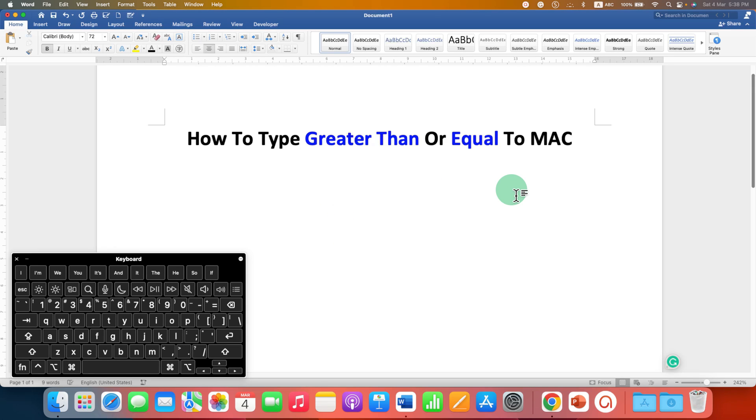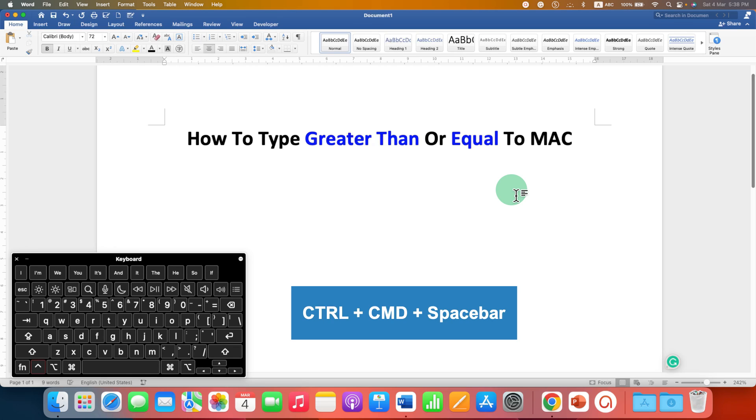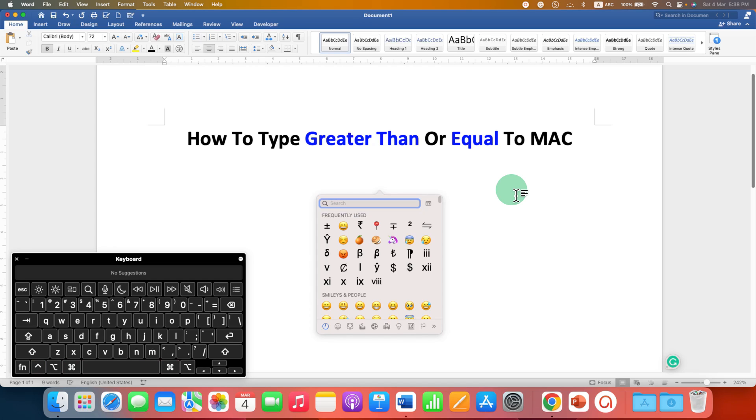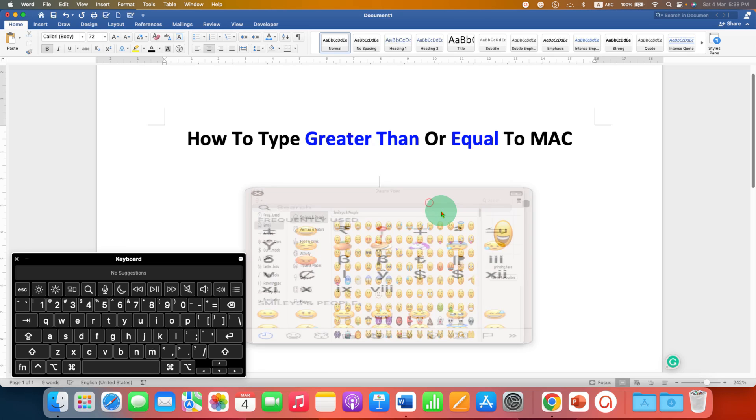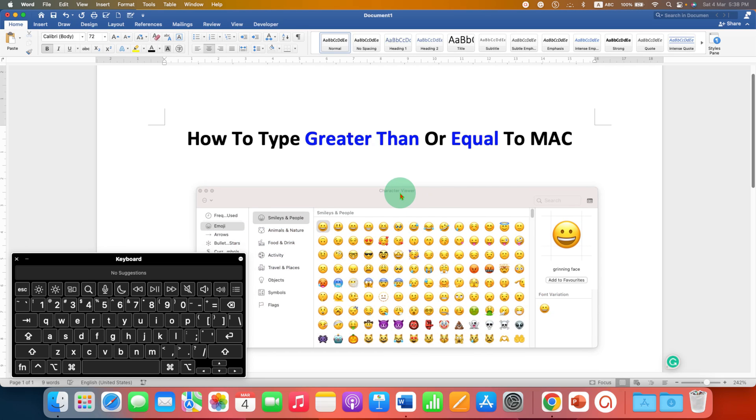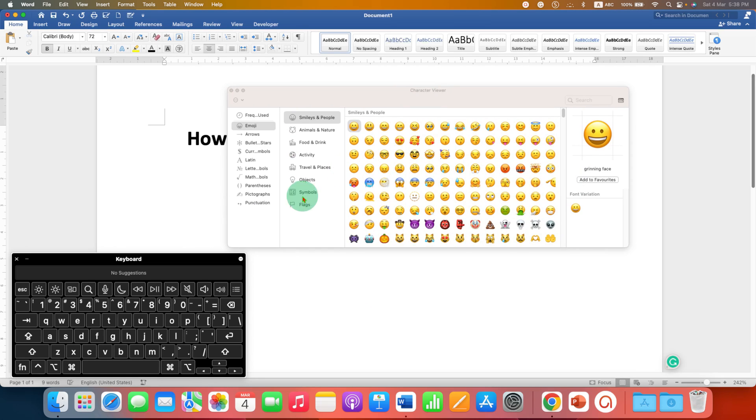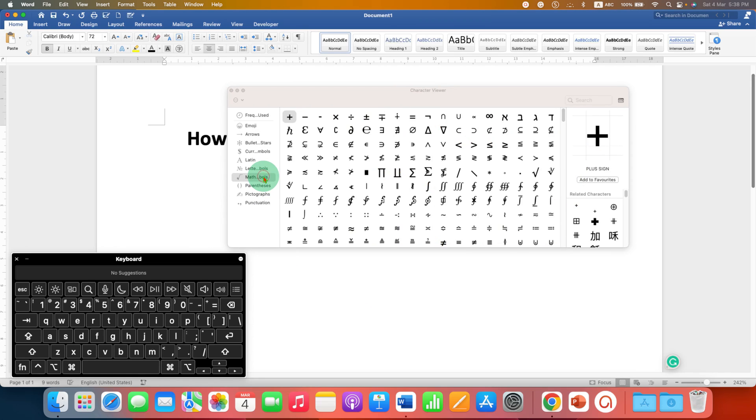In the first method, on your Mac keyboard press Ctrl Command Space Bar and you will see this window. Now click on this icon to expand the menu.